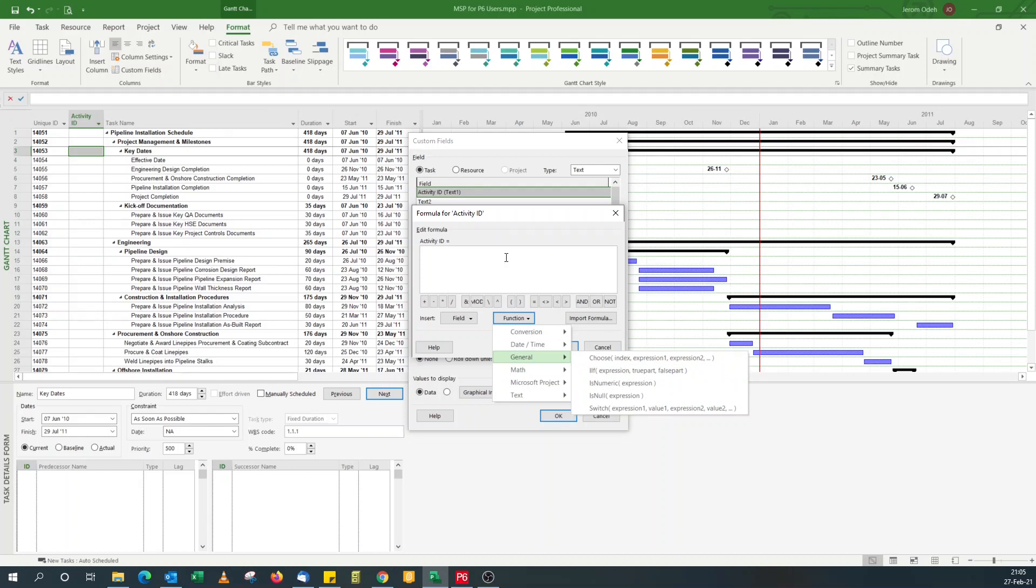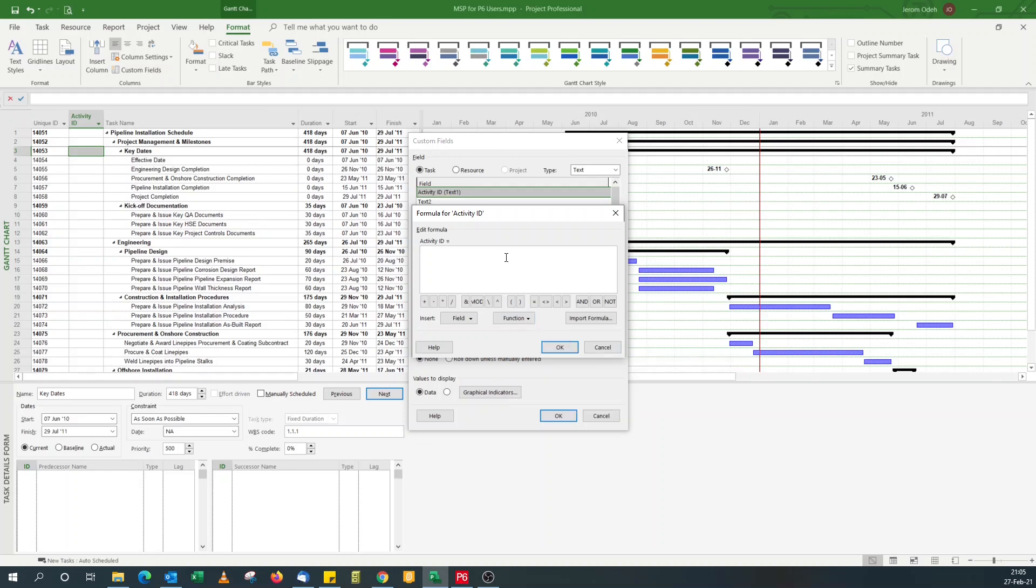If function, combine them with either outline codes or other custom fields to do it. For this tutorial, I'm going to keep it simple. Just one set of prefix to append to the unique ID field. But if you want a more complex one, you can get in touch with me and we can discuss how I can help you with that. So for this, I just want to append MN dash.